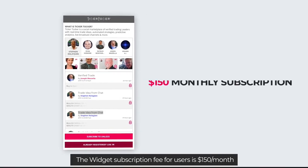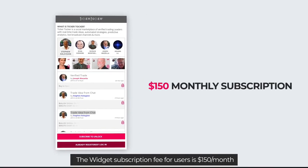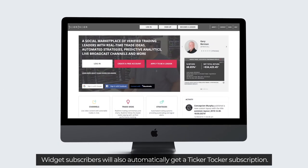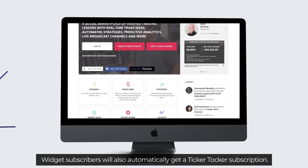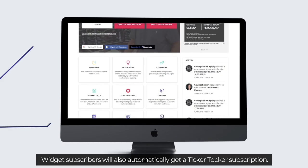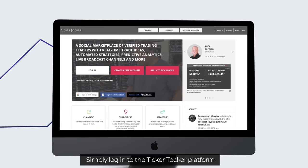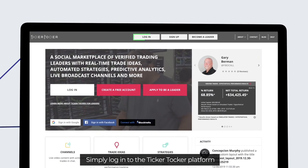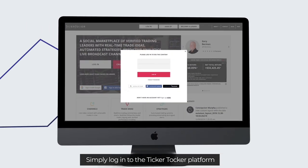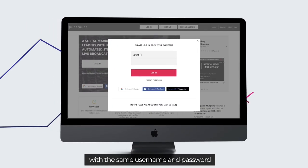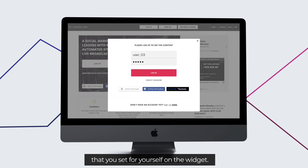The widget subscription fee for users is $150 per month. Widget subscribers will also automatically get a Ticker Talker subscription. Simply log in to the Ticker Talker platform with the same username and password that you set for yourself on the widget.